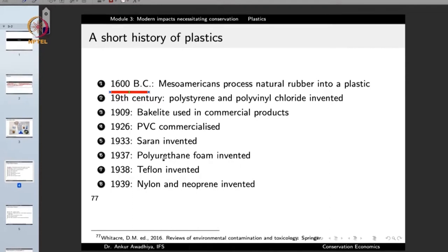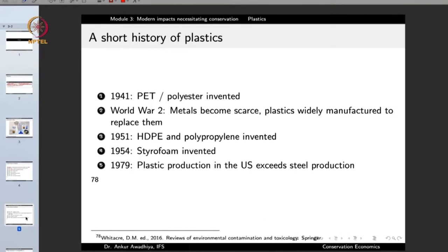In the 19th century, polystyrene and polyvinyl chloride were invented, and the 20th century saw the creation of a large number of plastics. In 1909, Bakelite was used in commercial products. In 1926, polyvinyl chloride was commercialized. In 1933, Saran was invented. In 1937, polyurethane foam was invented. In 1938, Teflon was invented. In 1939, nylon and neoprene. In 1941, polyester and PET. Then a major change came in World War II when metals became scarcer and plastics started being widely manufactured to replace them.